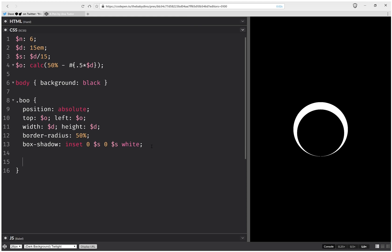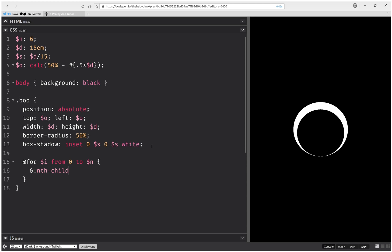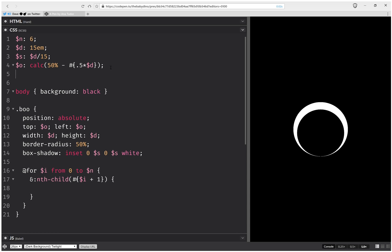And now we're going to distribute these a bit. For i from 0 to n, and we're going to have nth child, and this is going to be i times, no, plus 1. Sorry.